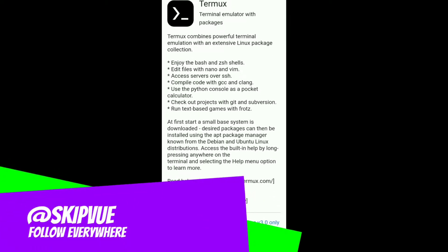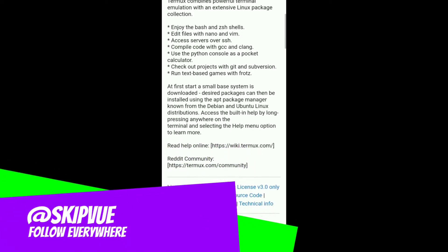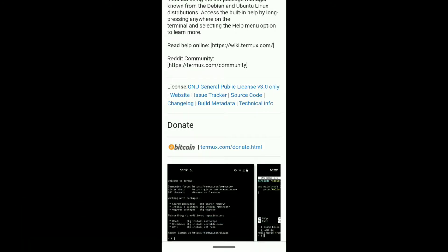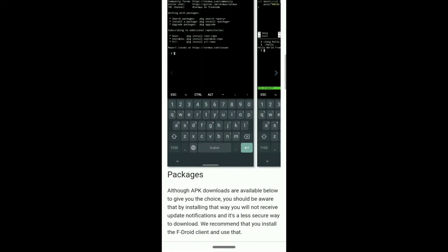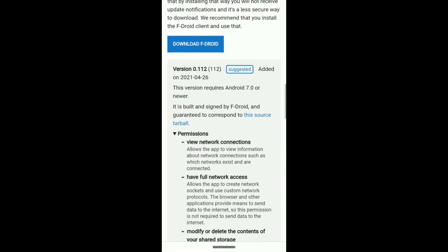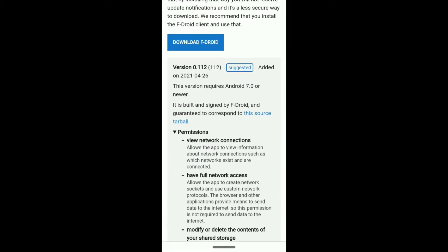Hey, this is Valerie McGilvery. I just wanted to give you a short tutorial on how to install and set up Termux on your Android phone.